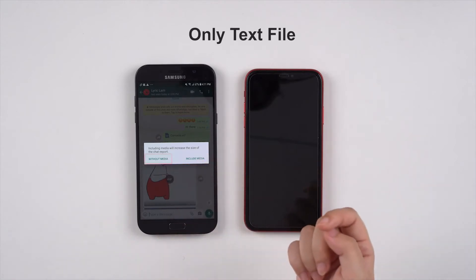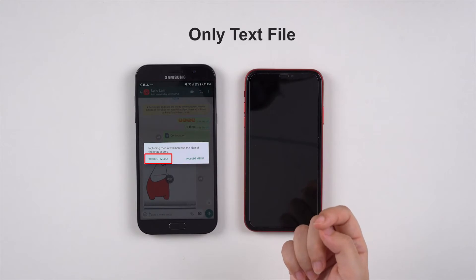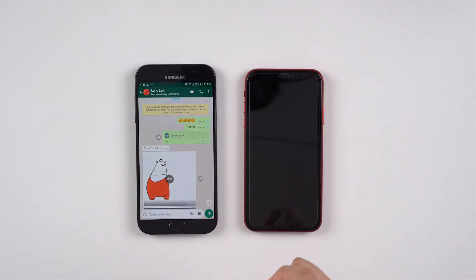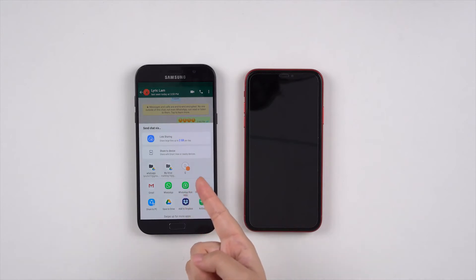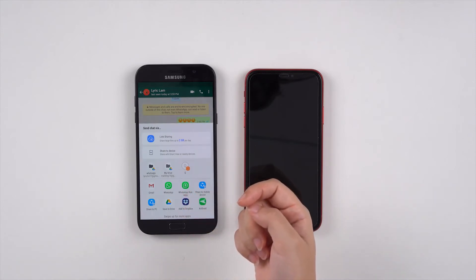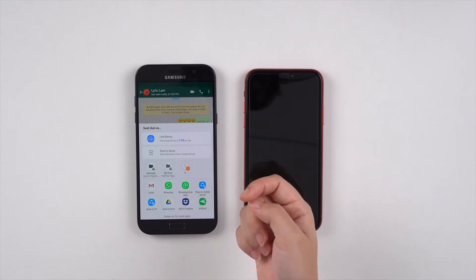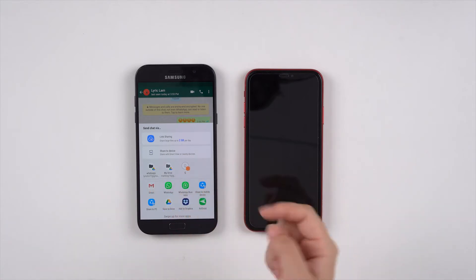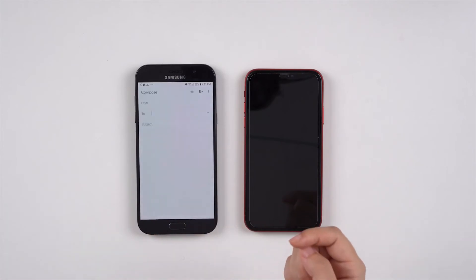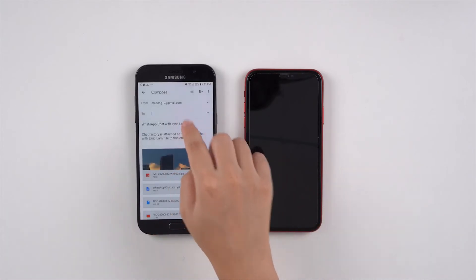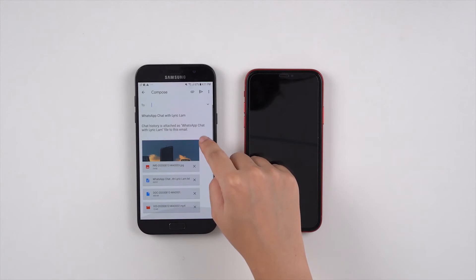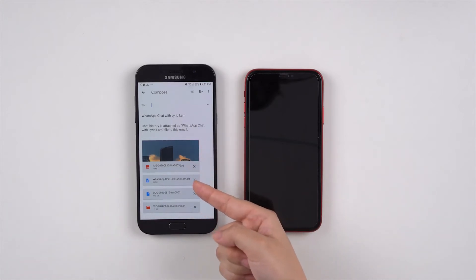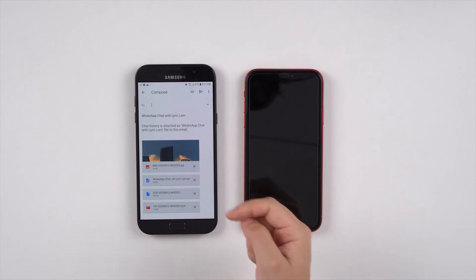But if you click on without media, the chat will be exported as a text file. From here, choose the app you can easily access on your iPhone. Most people will choose mail or a cloud drive service. I will choose email because I can receive emails on my iPhone. We can see that the chat is exported with the chat log and all the media files attached separately.